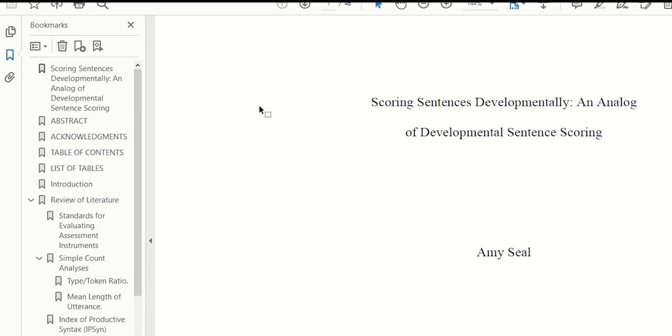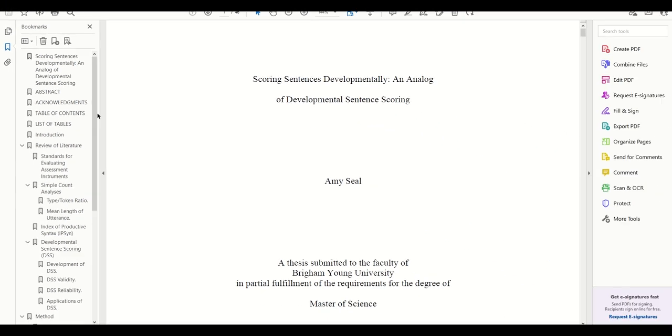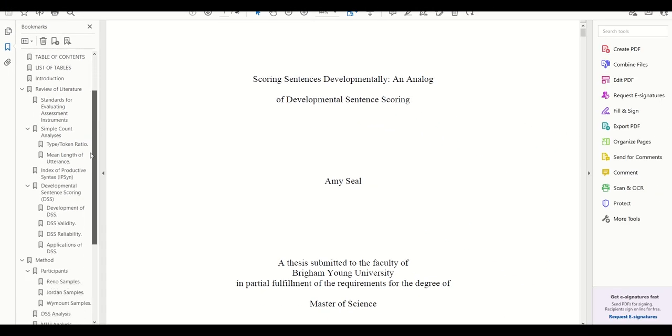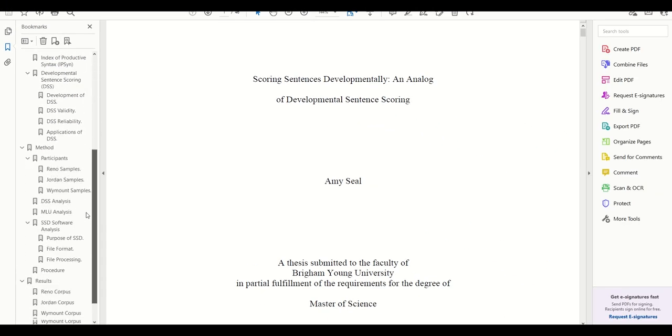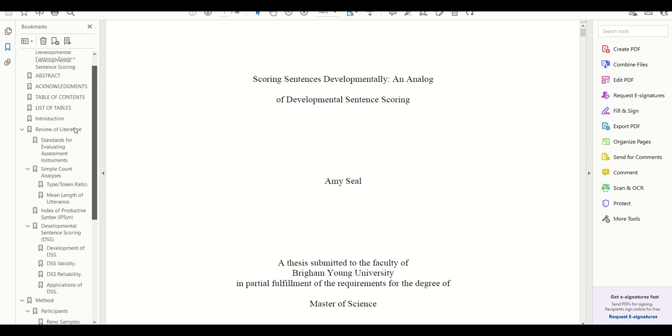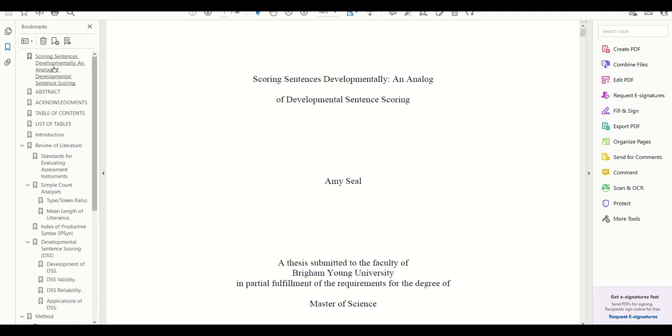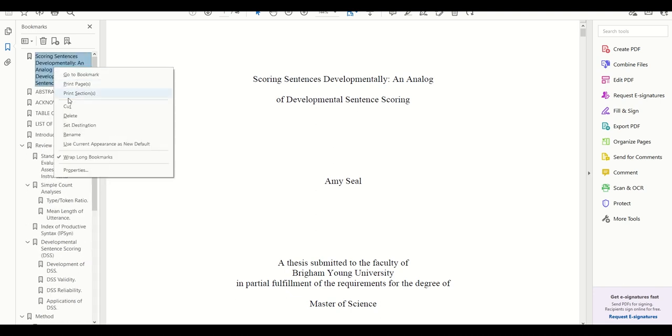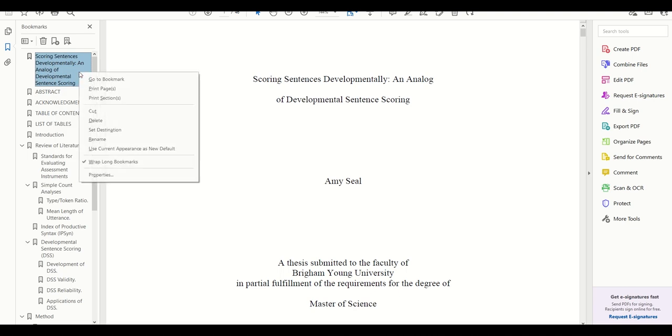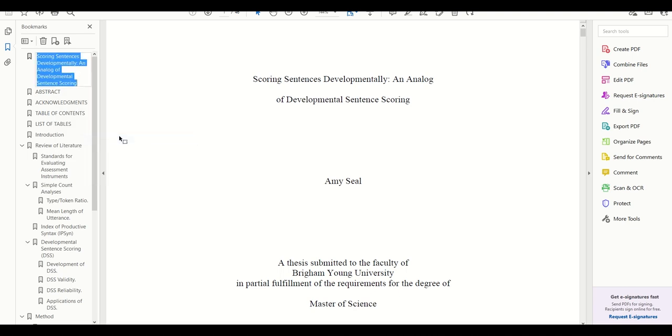This will bring up links to every header in your document. Everything mostly looks good to me, but we'll want to fix our bookmark to our title page because we want it to just say title page and not our actual title. So just right-click on that bookmark and choose Rename, then just type TITLE PAGE in all caps, and then hit enter.